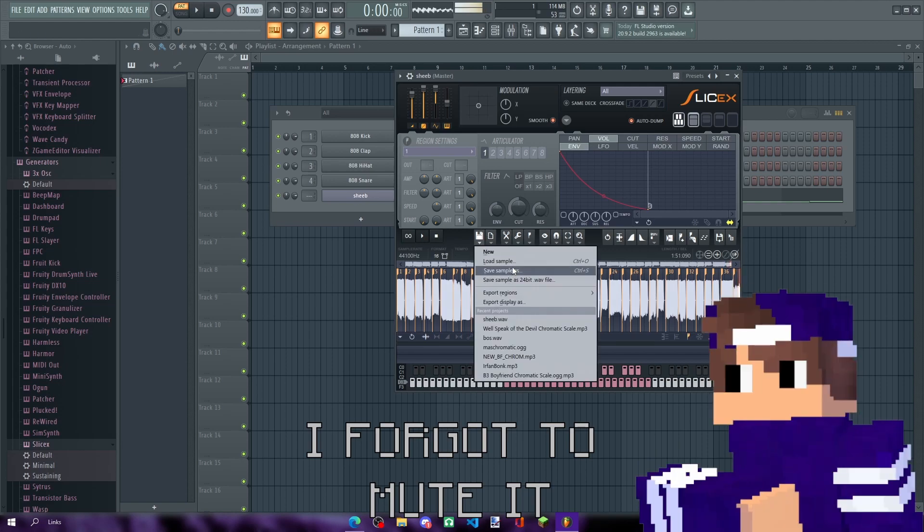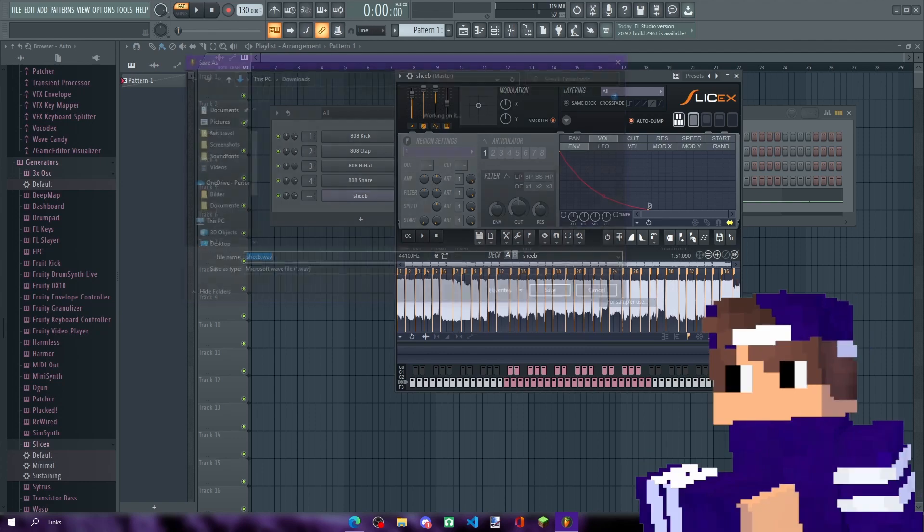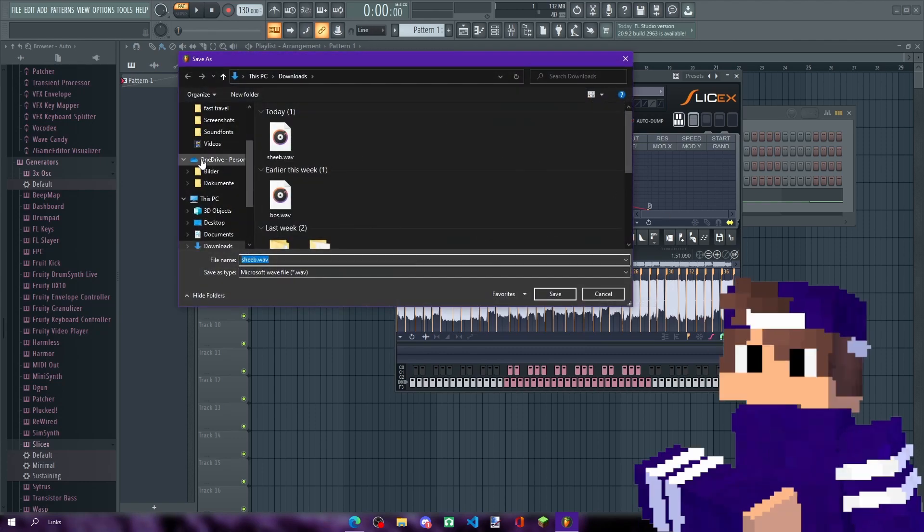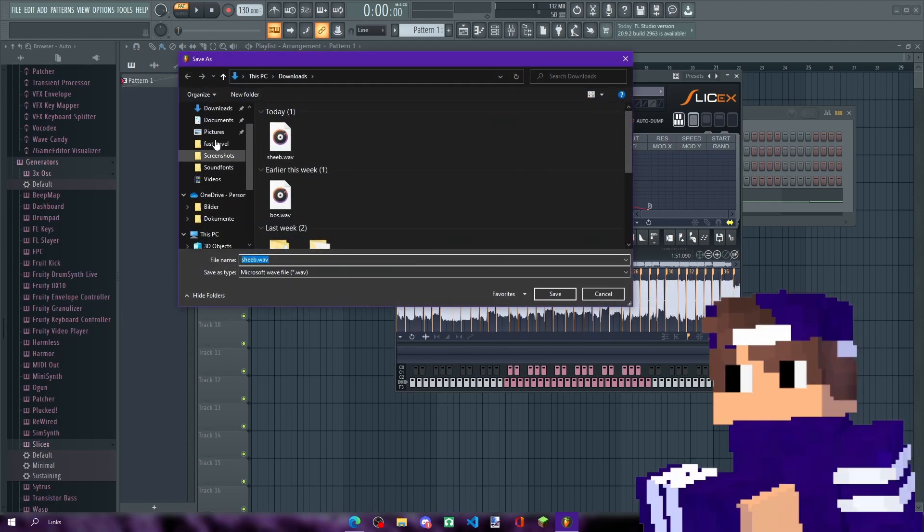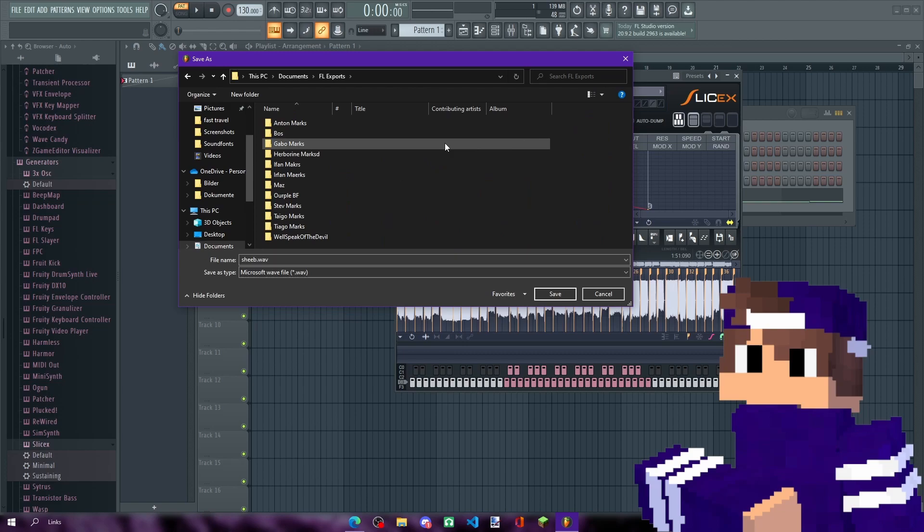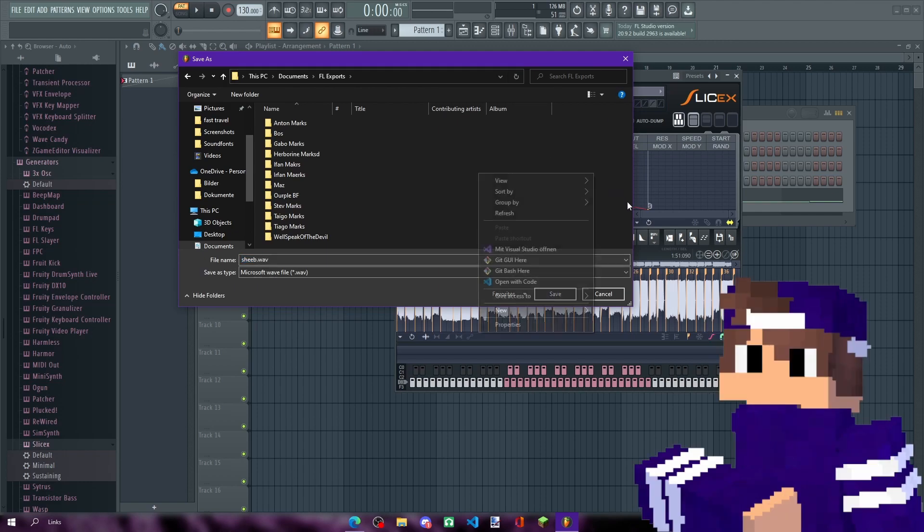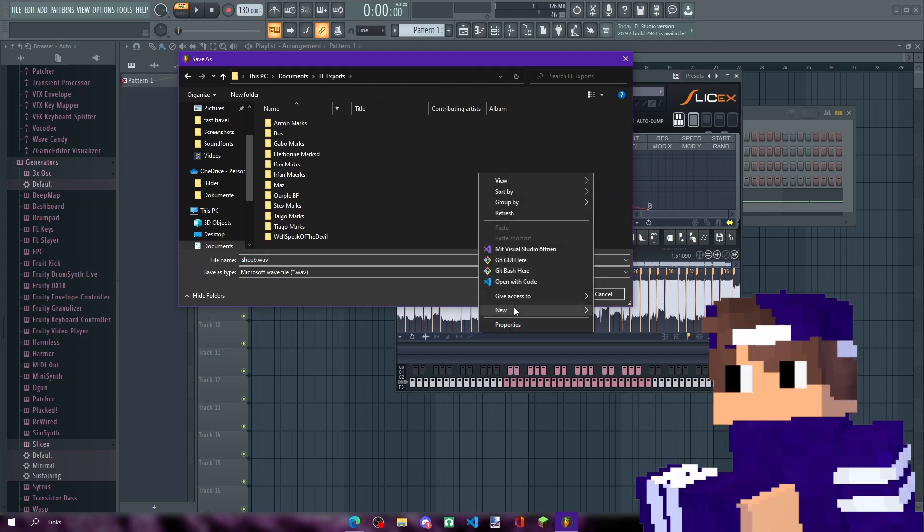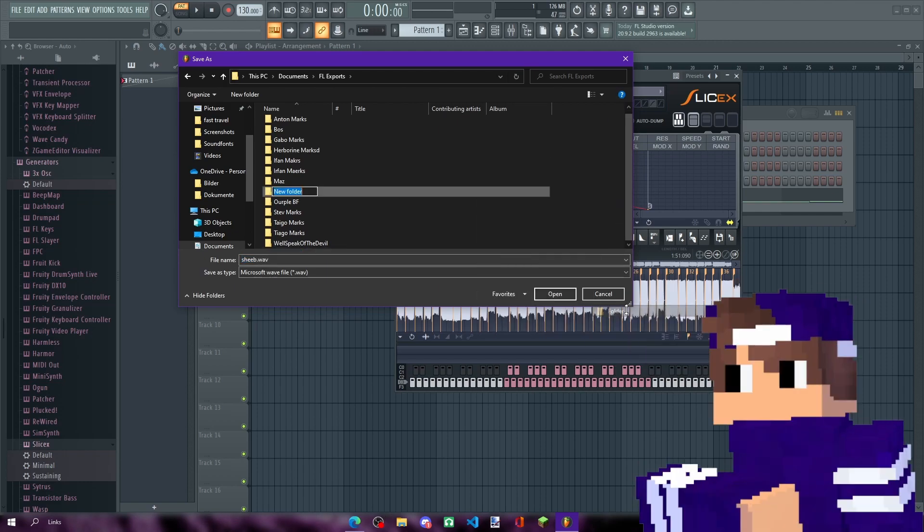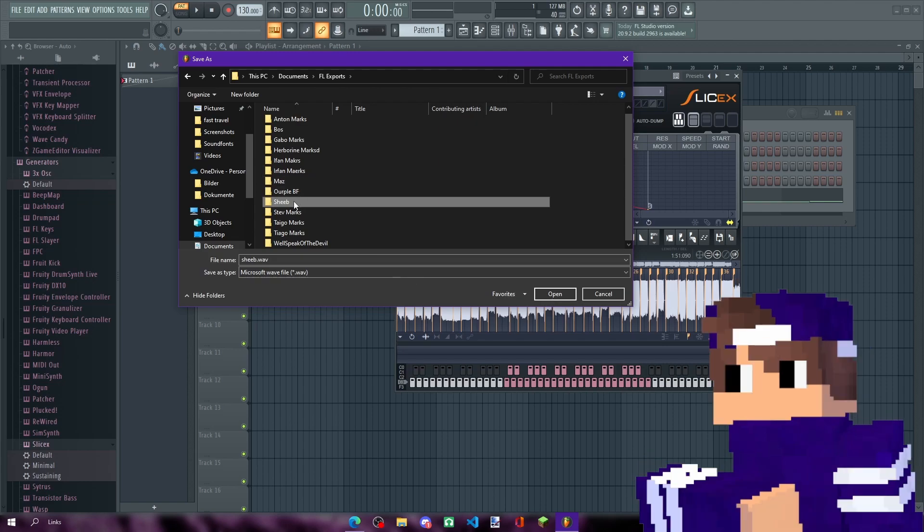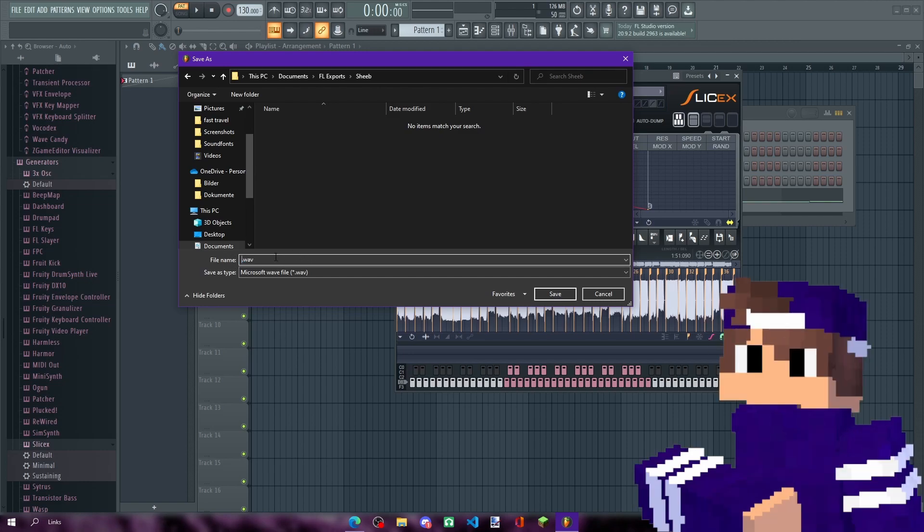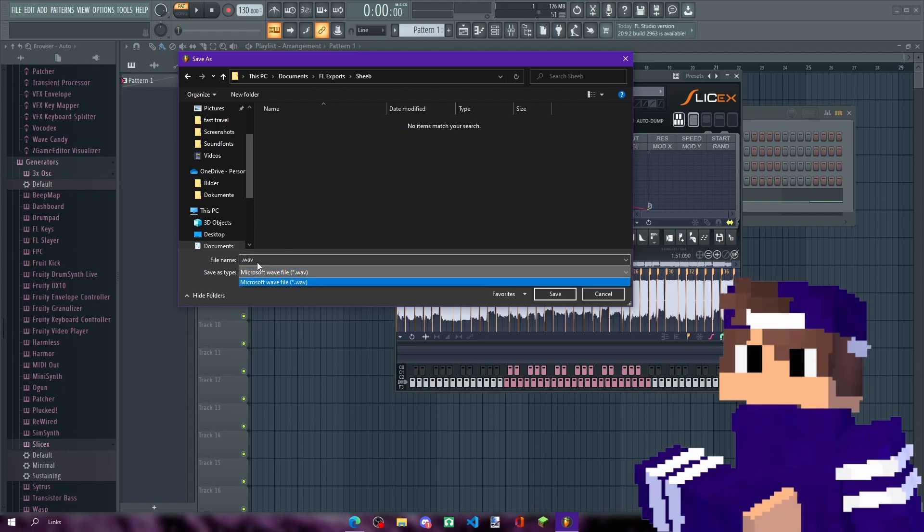Export regions for sampler use. Go here, go to your documents, make a folder. I made a folder for my FL Studio exports for all the chromatic scales. Now I'm going to make a new folder called Sheep. And I'm going to rename, just change the file name to nothing dot wav. Just take off what's before the dot wav part and save it.